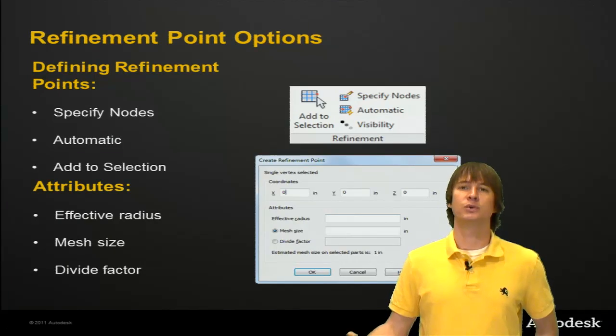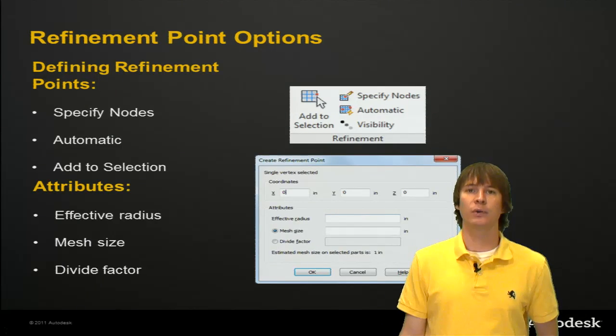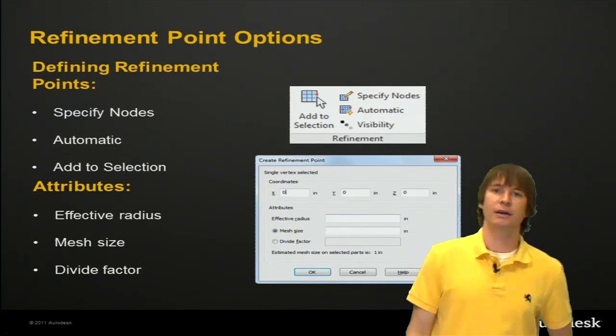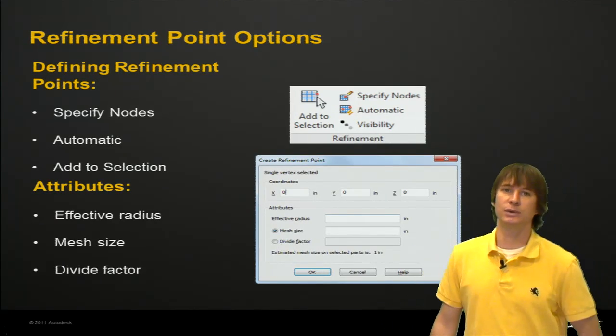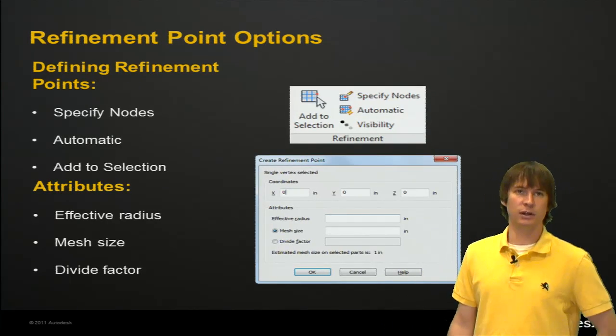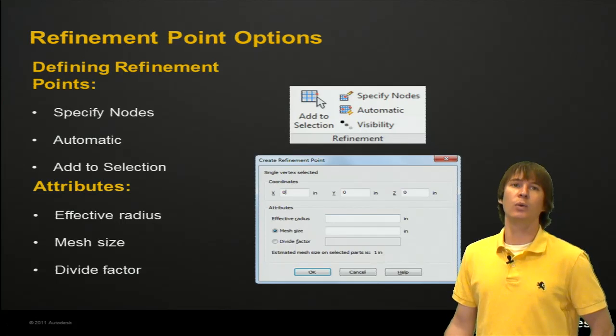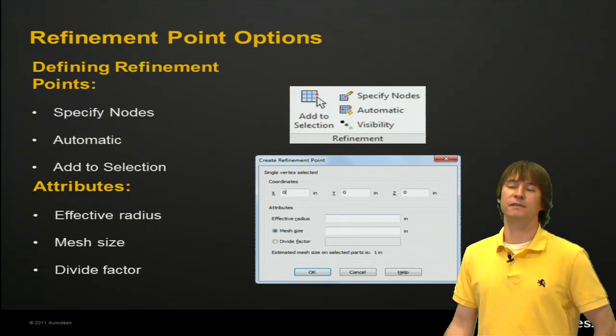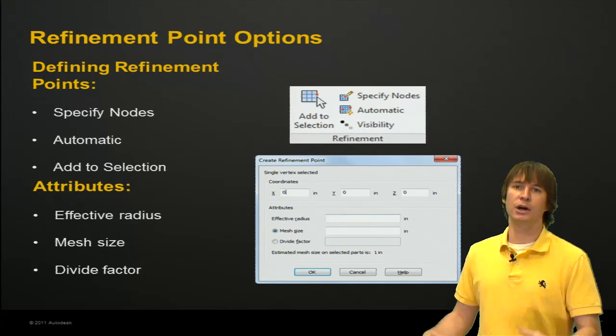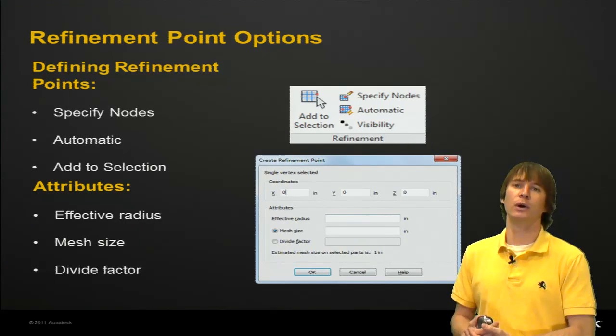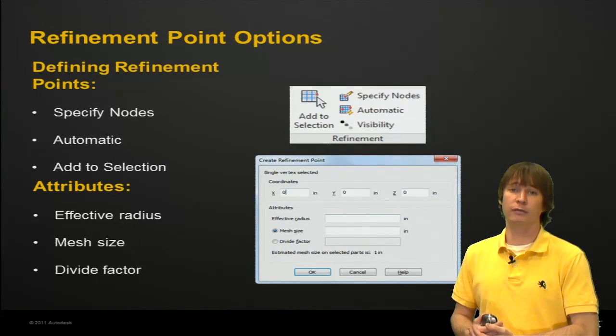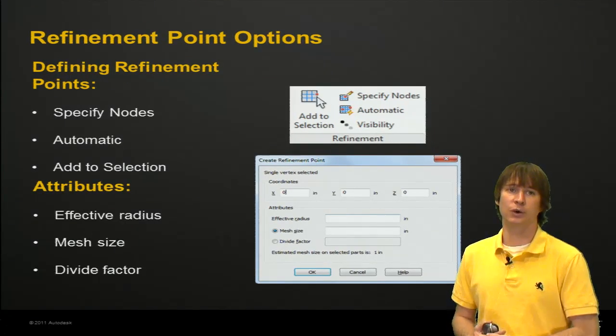So, refinement points. We can set them up a lot of ways. We can see what some of the screens look like. One way is to specify nodes. You need to know exactly where you want the refinement point for that to work.